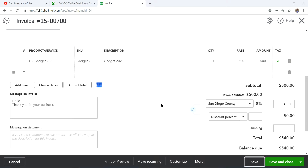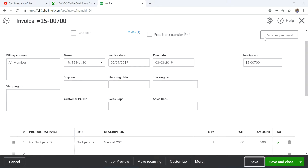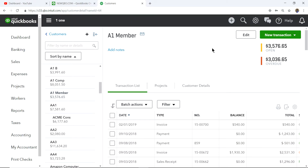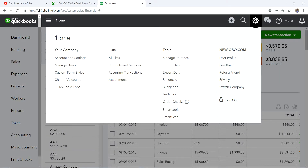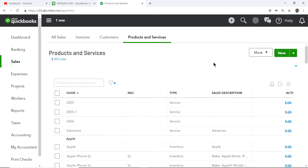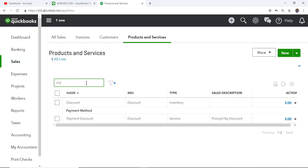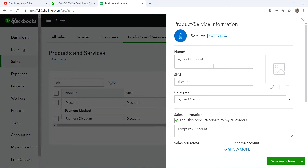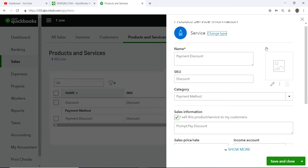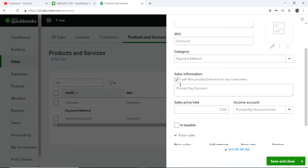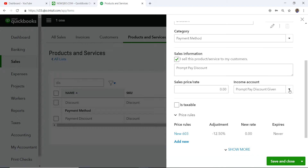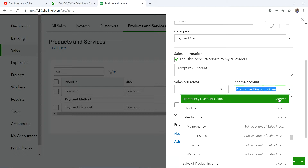When the customer takes the one percent early payment discount, it's considered an early payment discount — a contra account to your revenue account, it comes out of your revenue. To handle this you need to create a product/service item — I've created one called 'Payment Discount' — as a service type with a payment discount income account linked to it.